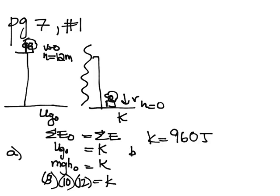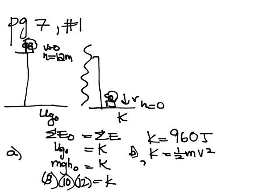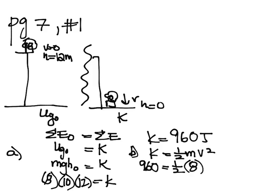Now in part B, it wants to know the velocity. And since I know the kinetic energy, I can use K equals one-half mv squared. So I plug in 960 for K, one-half the mass is still 8 kilograms, and I'm solving for velocity. I know that one-half times 8 gives me 4.